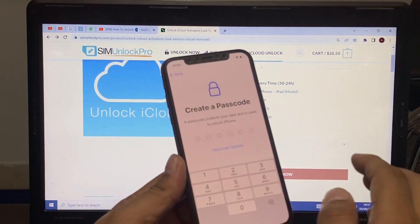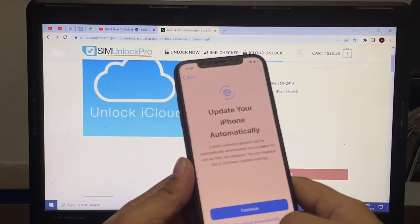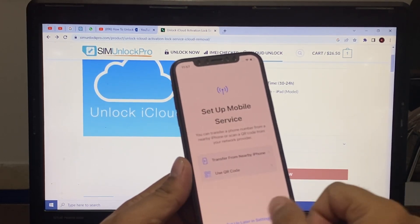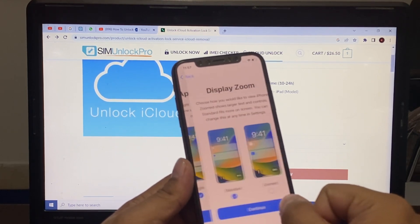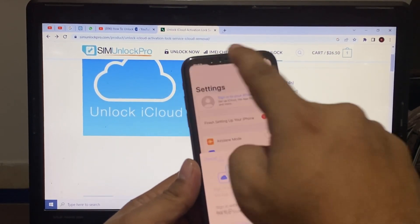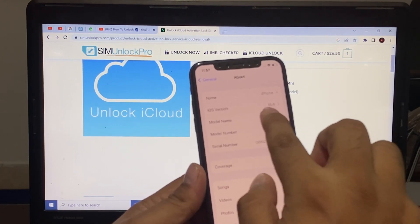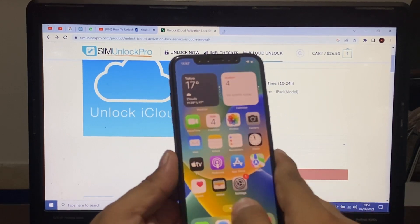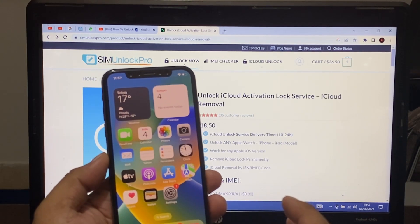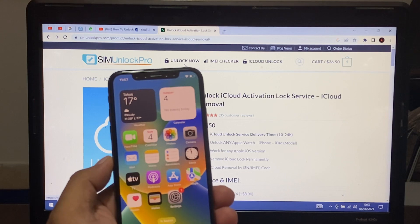Unlock iCloud, remove iCloud permanently. You can see on screen: remove Apple ID. The iPhone model is iPhone XS, the version is iOS 16.6. That's it — after watching this video I hope you all now know how to unlock SIM lock, carrier lock, and iCloud lock on any iPhone, any iOS version, with SIM Unlock Pro.